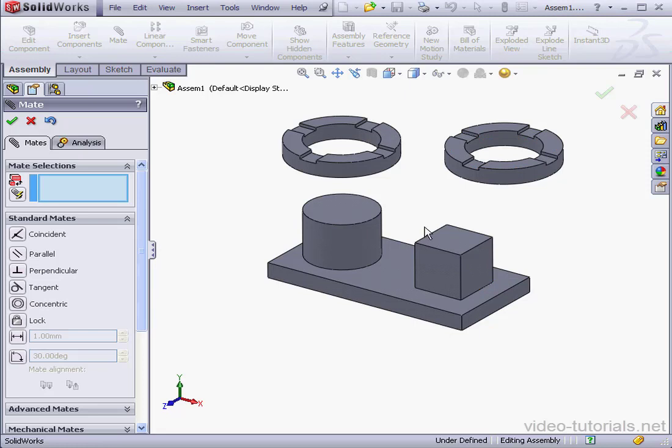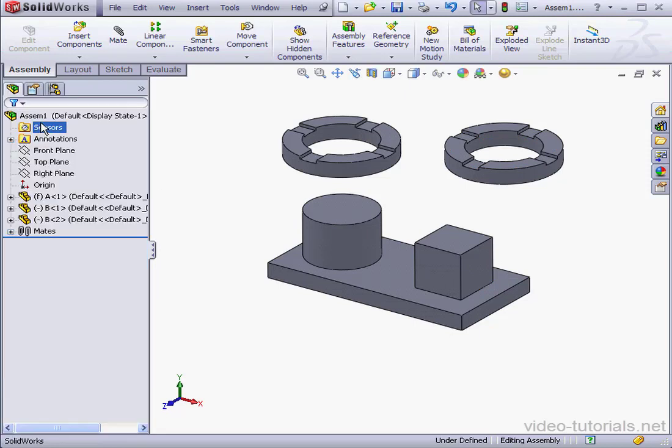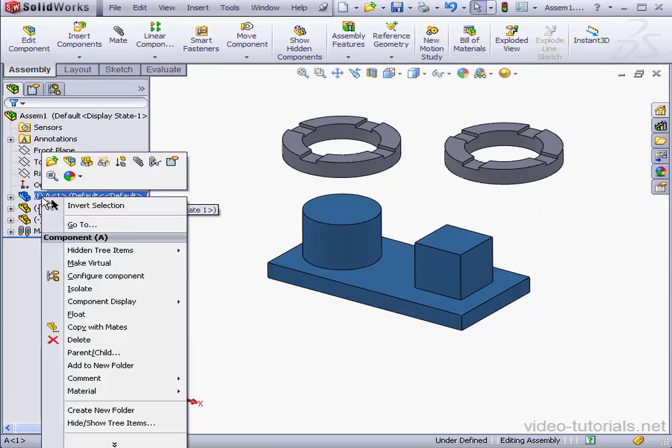Let's exit out of the Mate tool. Cancel. Now, let's right-click on our part and select Edit.